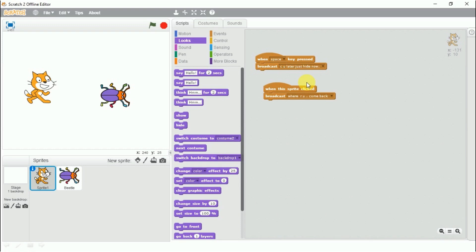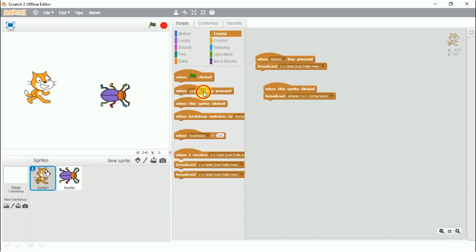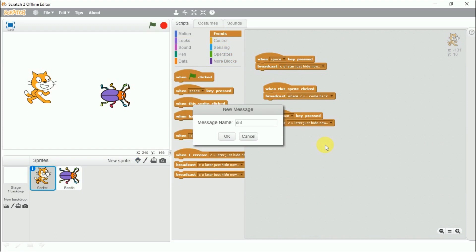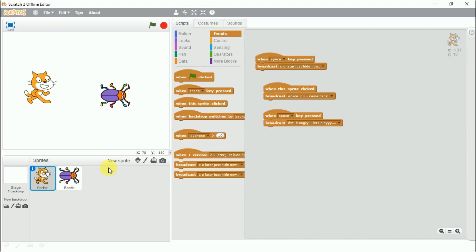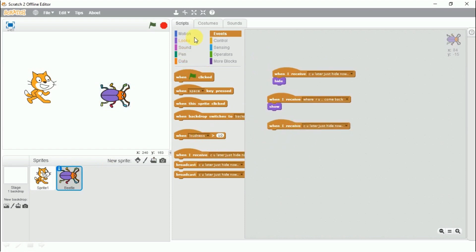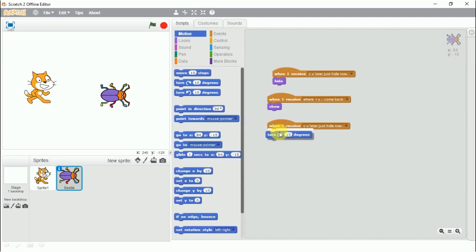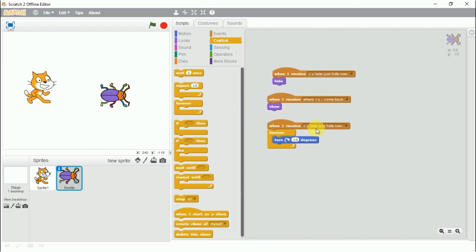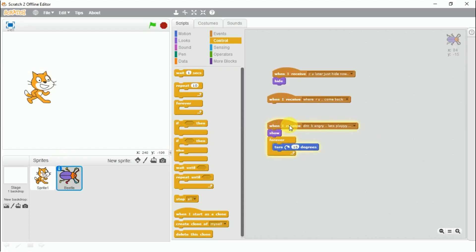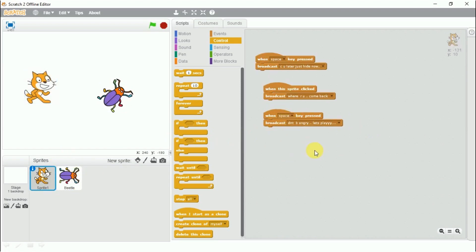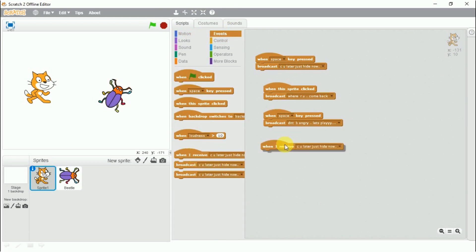Let's say we send one more message to the beetle: 'don't be angry, let's play.' On receiving this message the beetle will be very happy and start dancing. On receiving 'don't be angry, let's play,' the beetle will appear and start dancing. I press the spacebar and the beetle is dancing — this is how these three broadcast and receive blocks work.